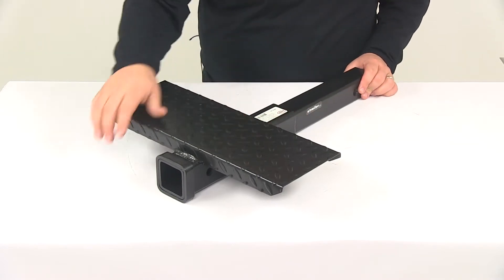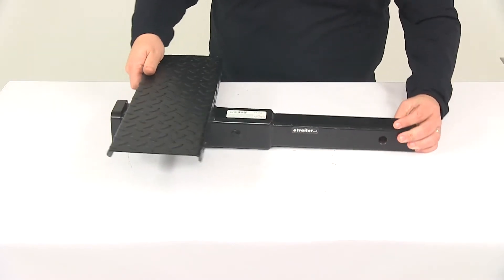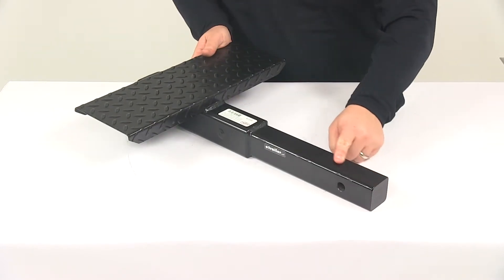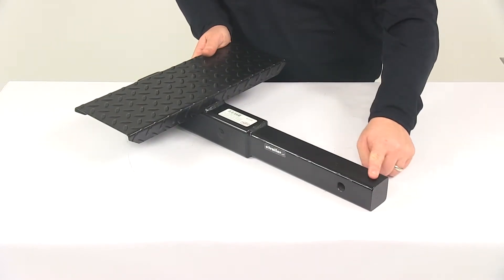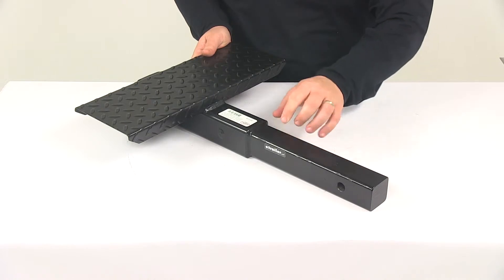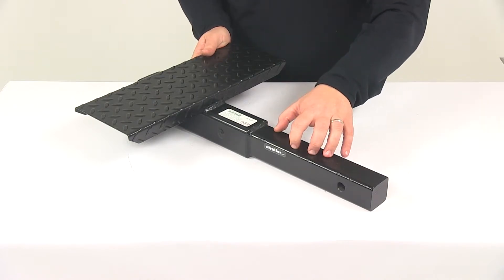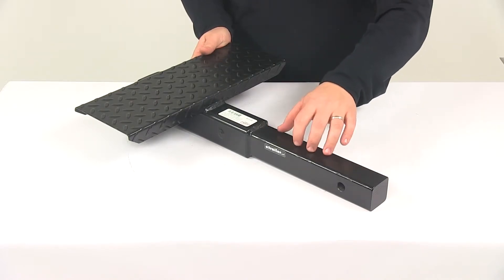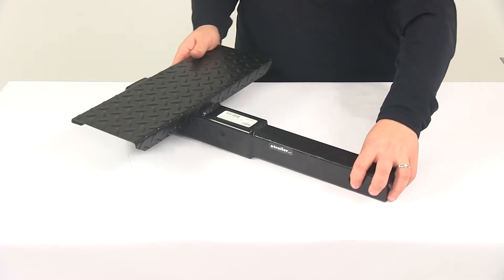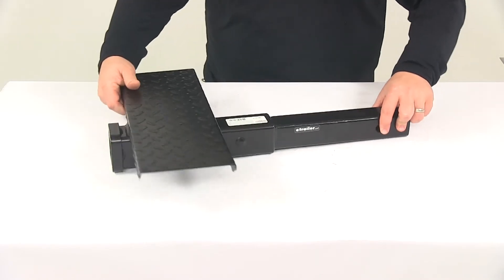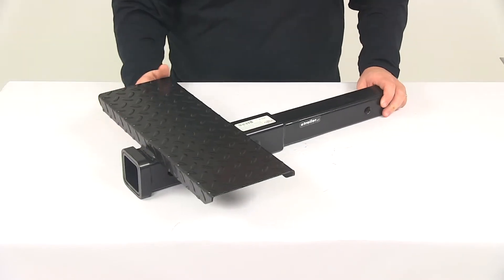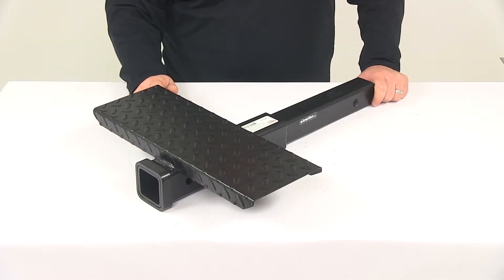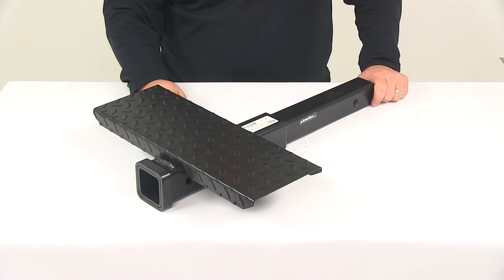The unit is made from steel construction, and the shank—the portion that slides into your 2 inch by 2 inch hitch—is made from solid steel. It's a nice strong durable design. The unit has a black powder coat finish that does a great job resisting rust and corrosion.